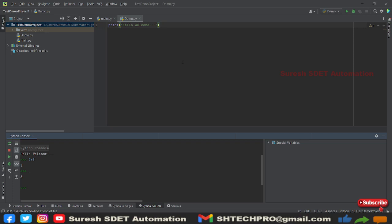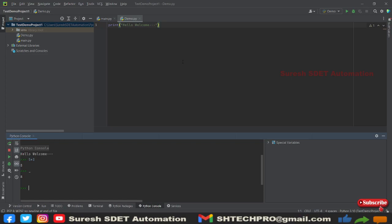We have successfully installed our PyCharm and it is up and running. In the next session we will start one by one topic related to Python. I hope this session is helpful for you. In case if you are new to my channel, do subscribe to my channel. If you have any questions, queries, or errors during installation, do comment in the comment section. Thank you for watching.